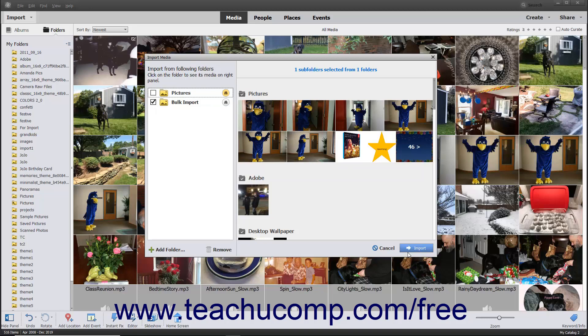If you decide not to import images after opening the Import Media dialog box, click the Cancel button at the bottom of the dialog box to cancel the operation and close the dialog box instead.